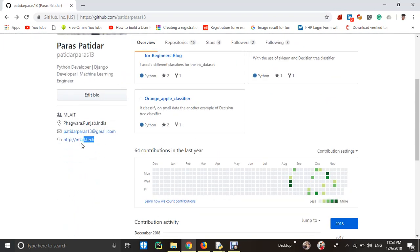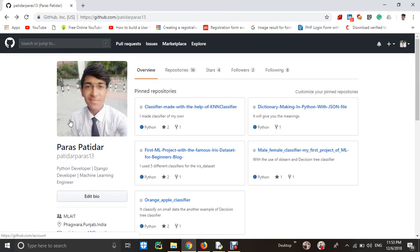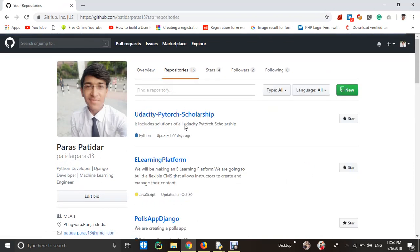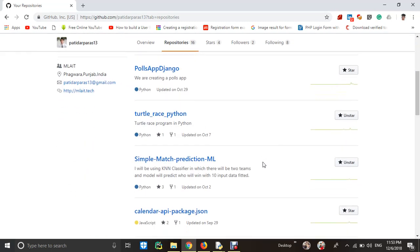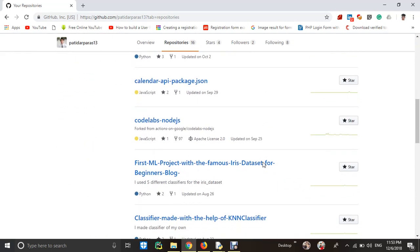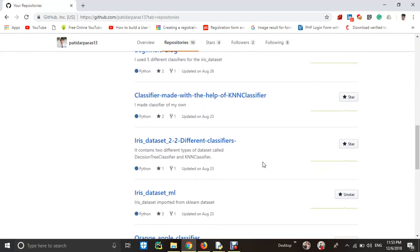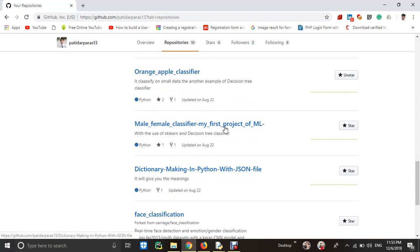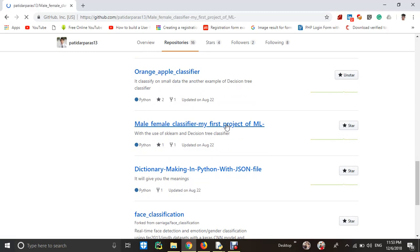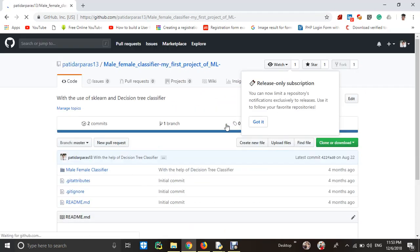This is my website. And I made a small project at the beginning when I started machine learning. It is called male-female classifier. Like I wrote my first project of machine learning.